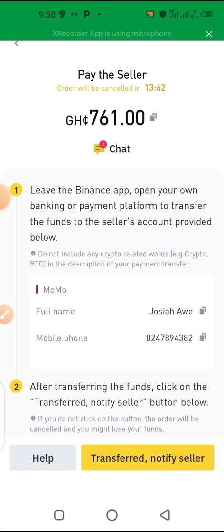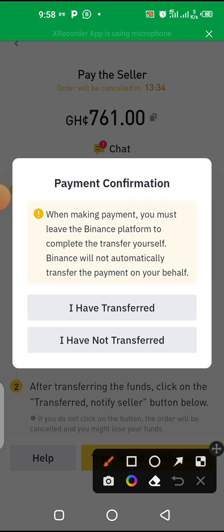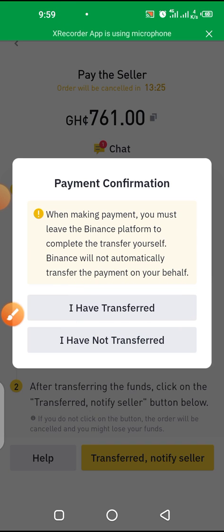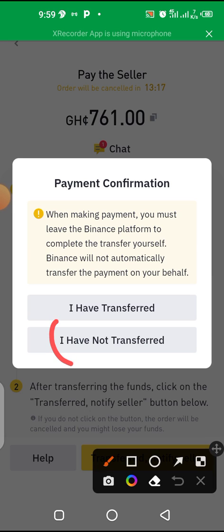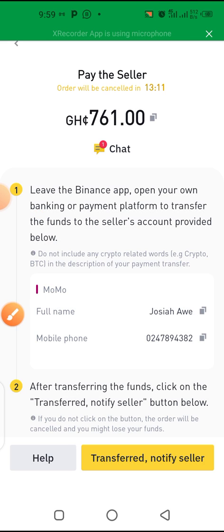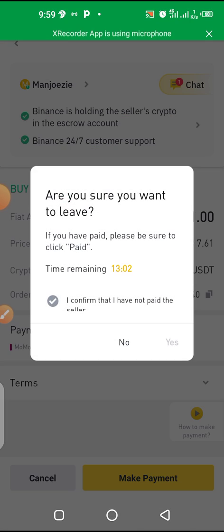After you are done with the payment, tap here to notify the seller that you've paid, and the money will be sent into your account. Since I haven't actually transferred anything, I'll click 'I have not transferred.' Go back and wait a few minutes — between five to ten minutes — and it will reflect in your account.